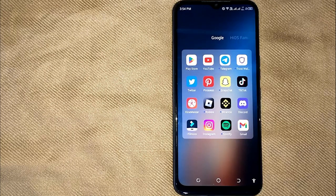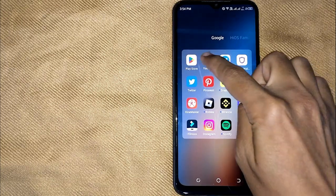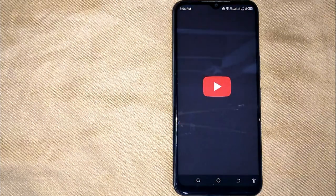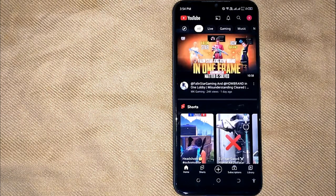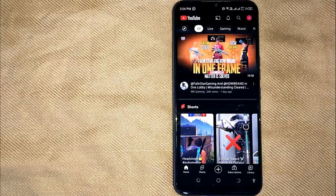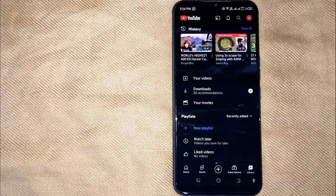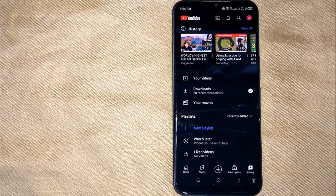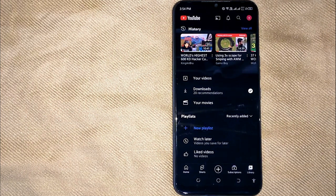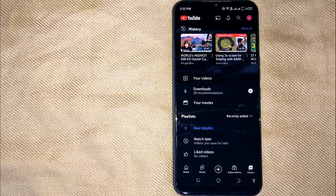First of all, open the YouTube app on your mobile phone. Now here is my YouTube home screen. And then click on the library icon in the right bottom corner. Now here is my YouTube watch history.